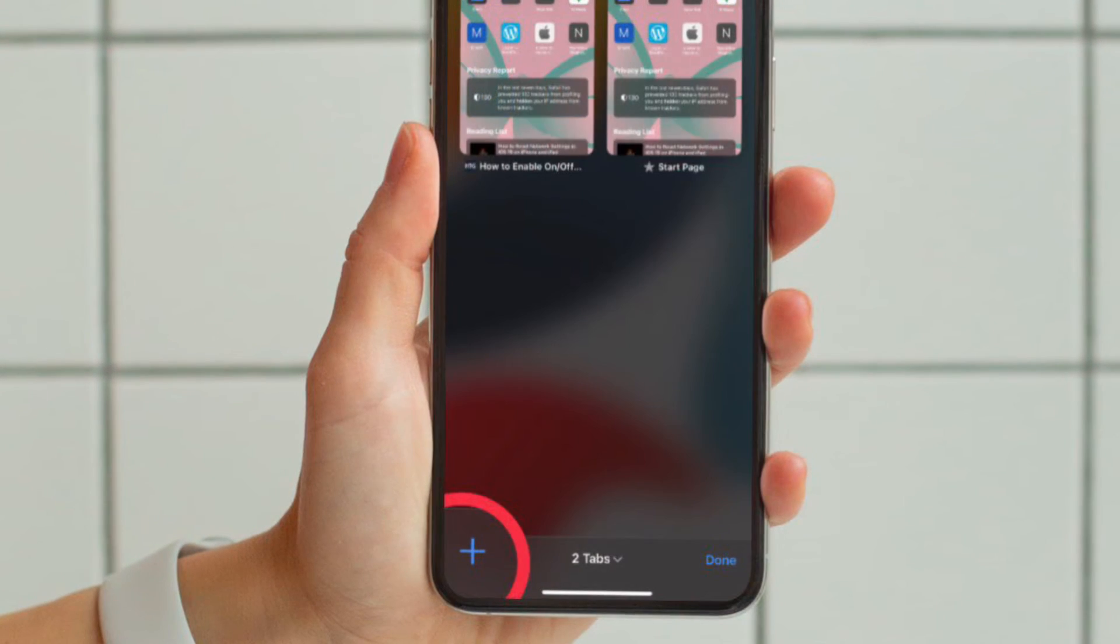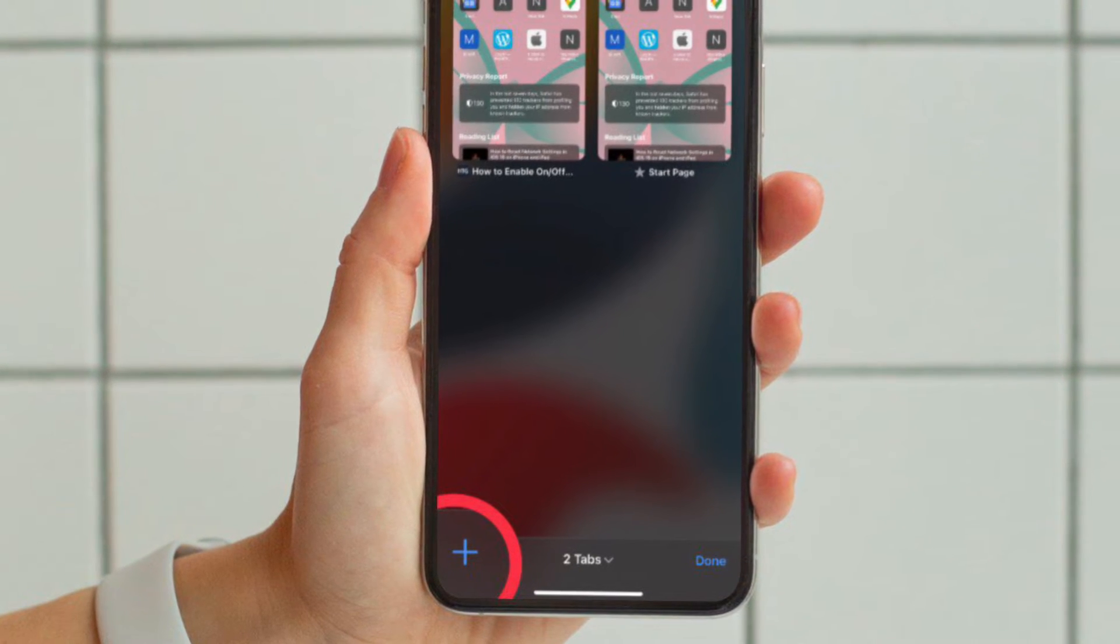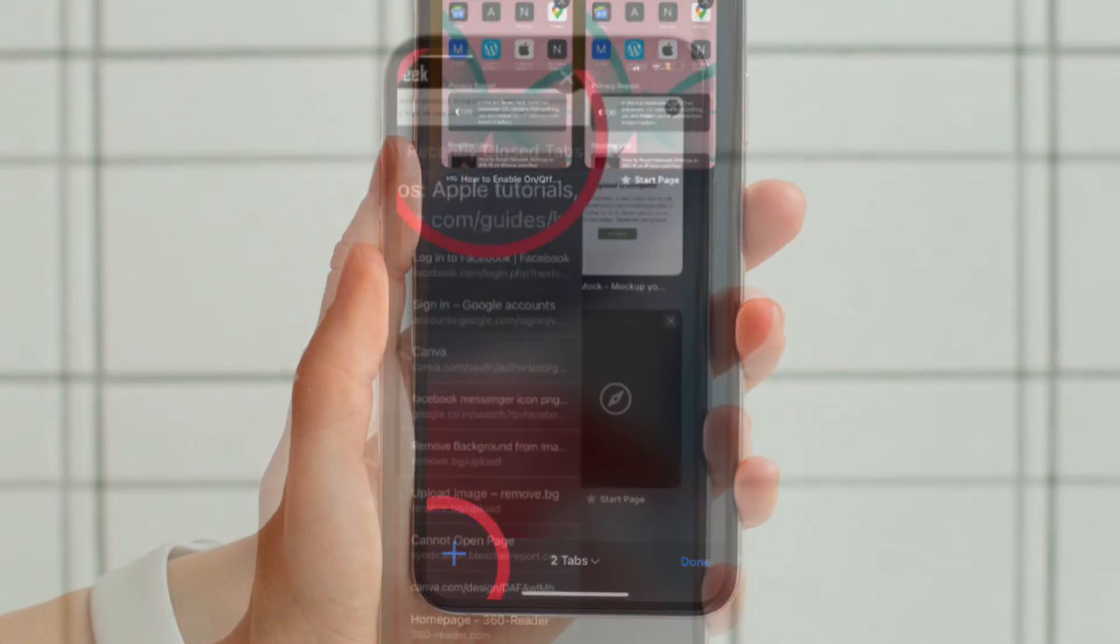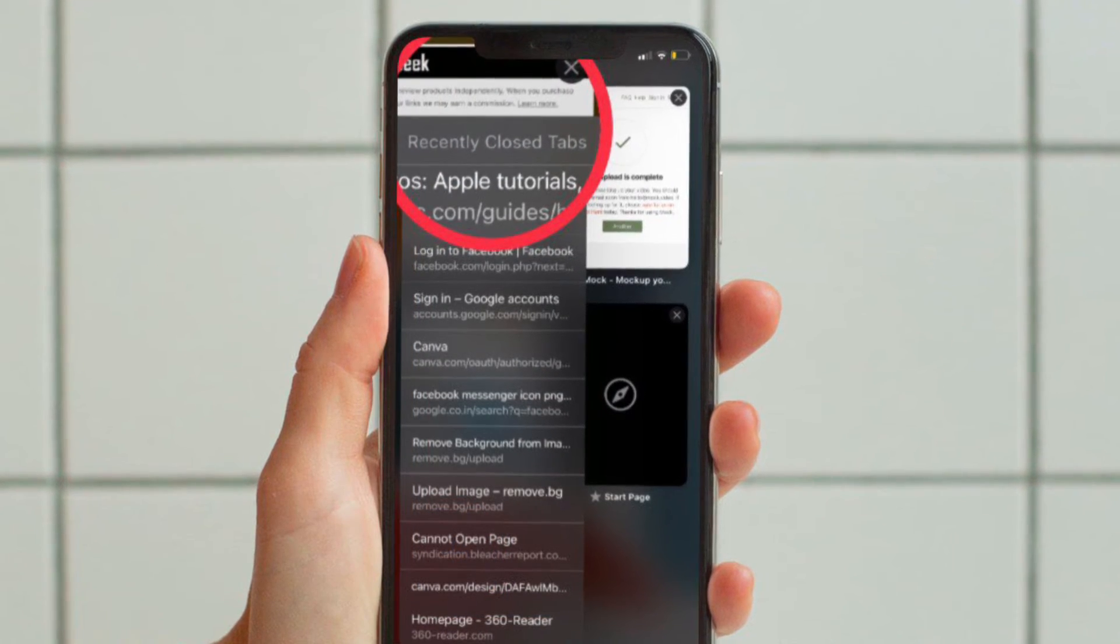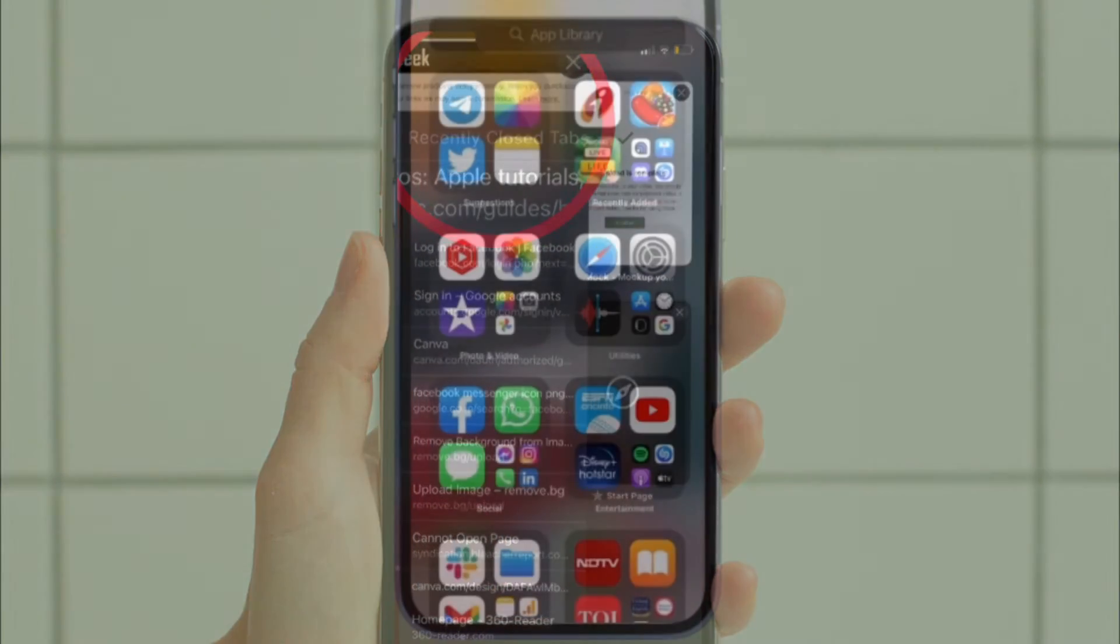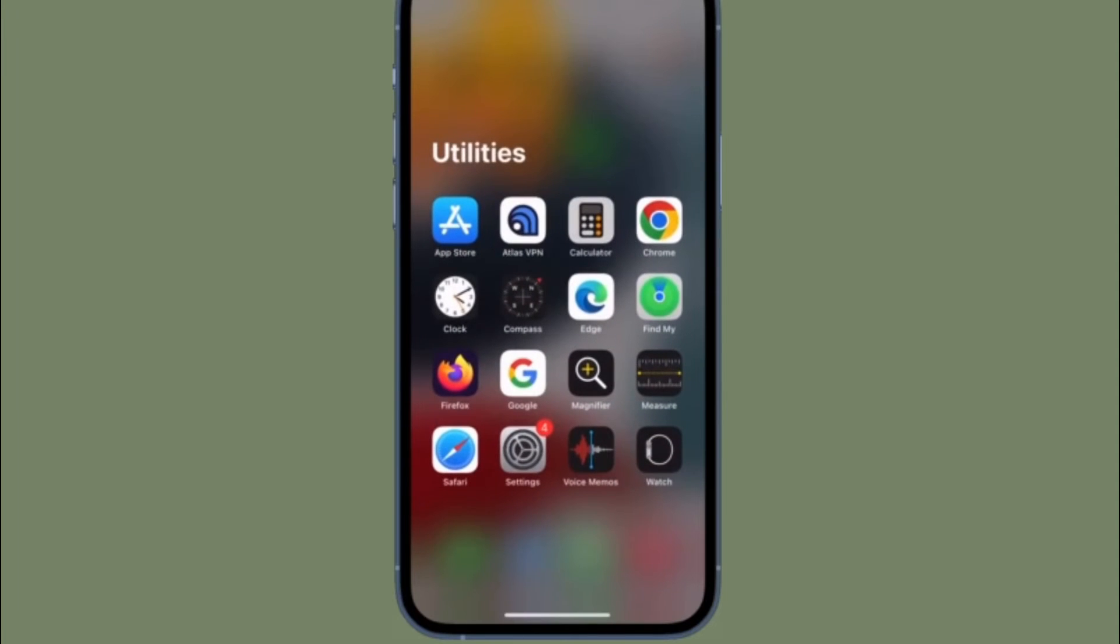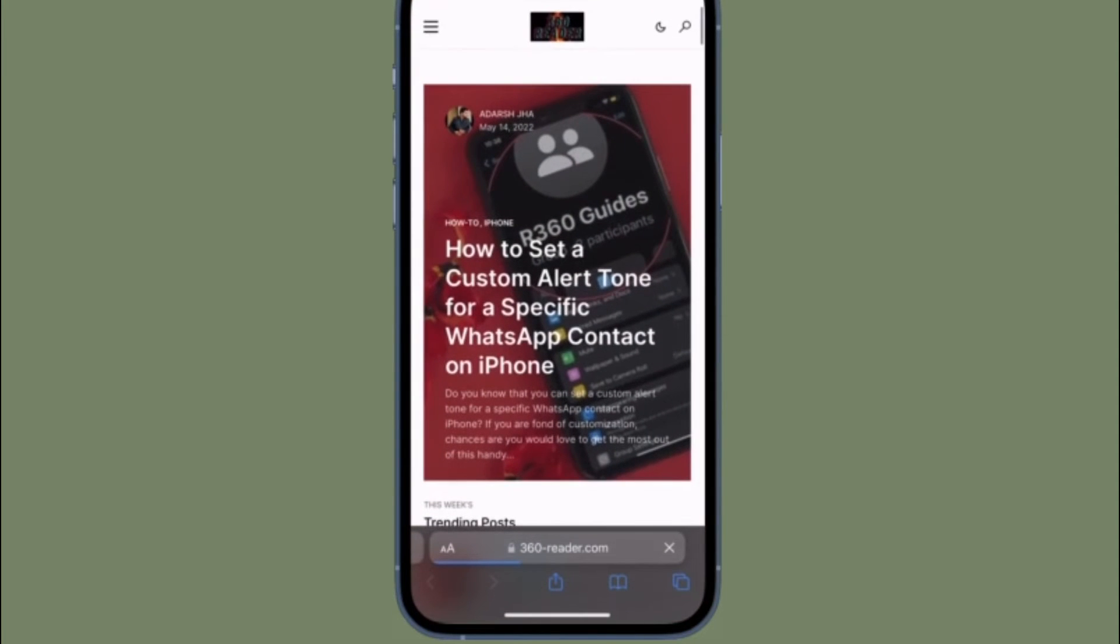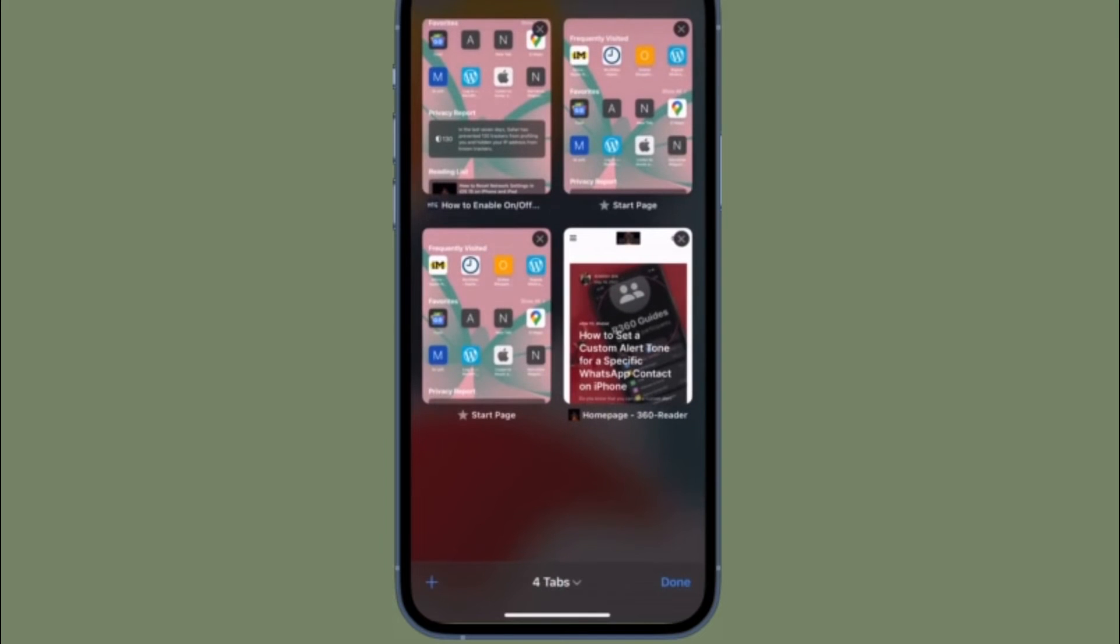And then touch and hold on the plus button that shows up at the bottom left corner of the screen. Now a popup will appear with all of your recently closed tabs. Now find the tab that you're looking for and tap on it, and you're good to go.